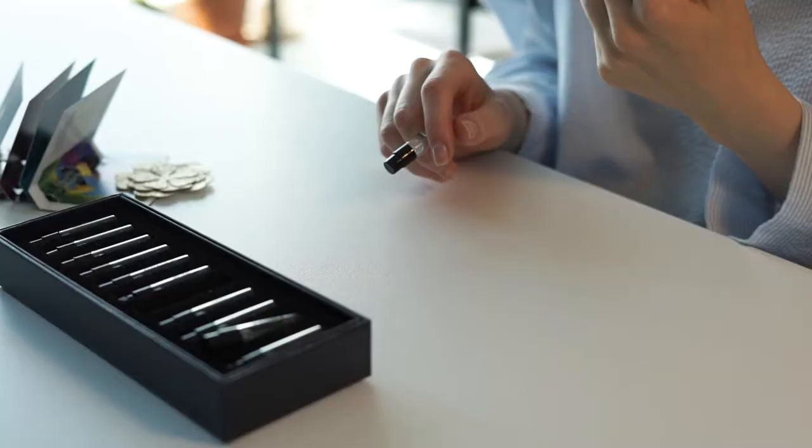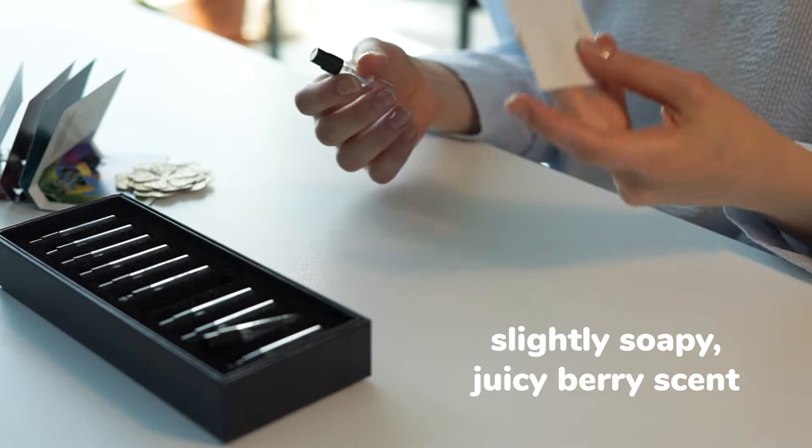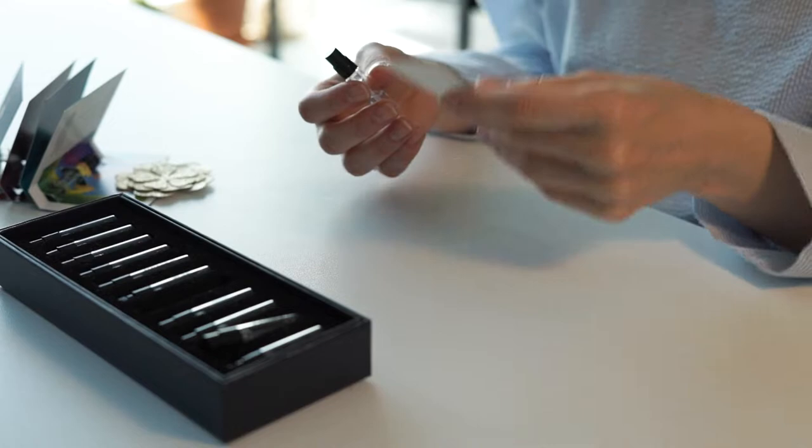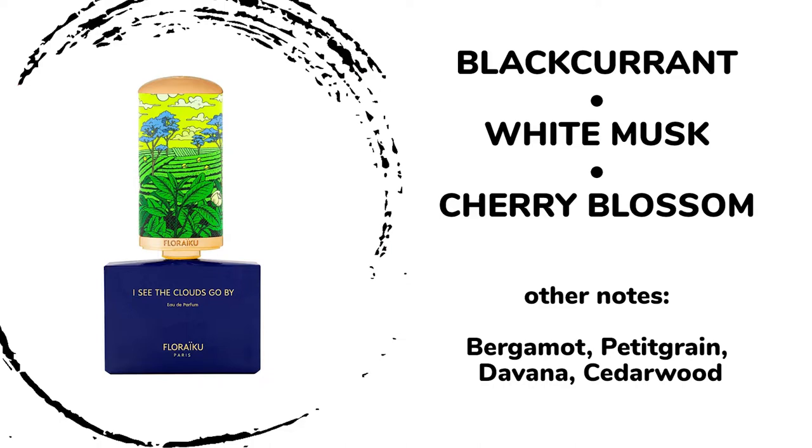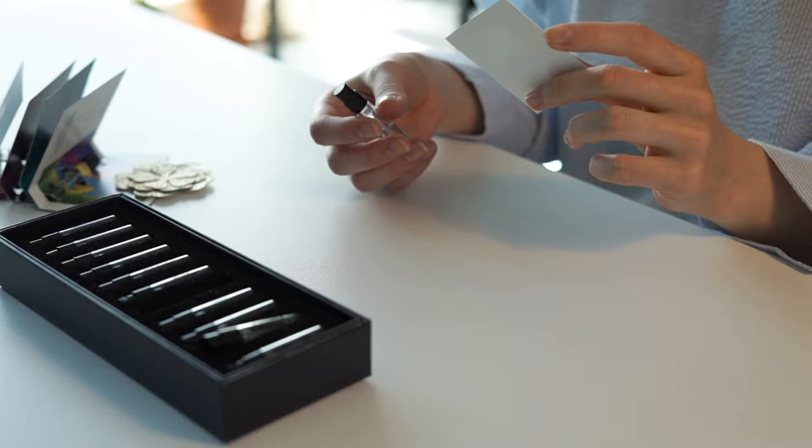It makes me so lost in my good memories. Speaking about the fragrance itself, I see it as a slightly soapy, juicy berry scent full of green leaves, not too sweet but a bit tart from cassis. The notes in the fragrance are cassis, blackcurrant, white musk, cherry blossom, and other notes are bergamot, petitgrain, davana, and cedarwood.